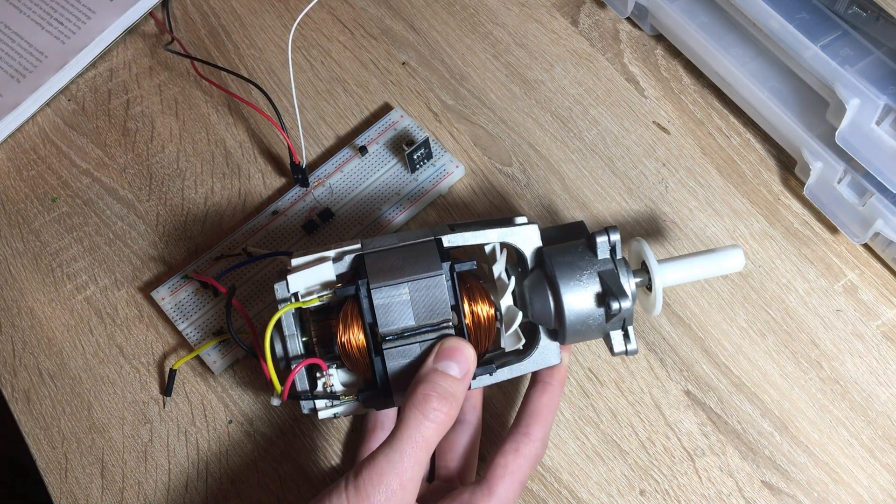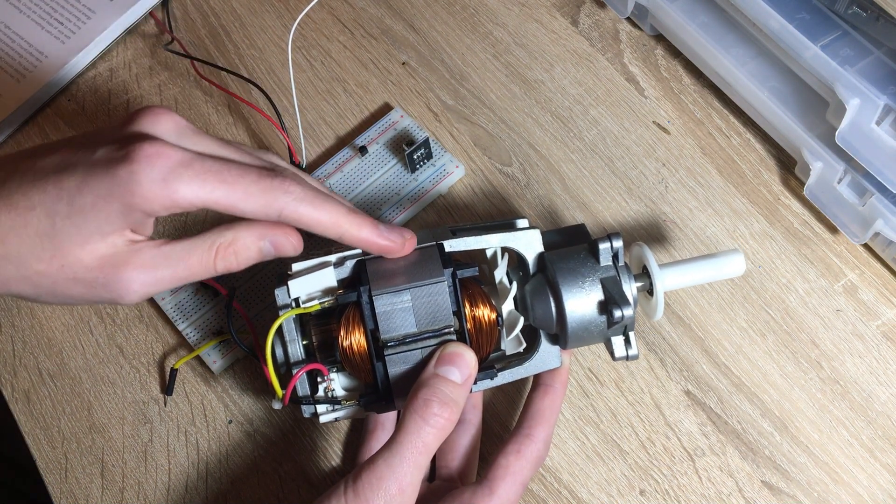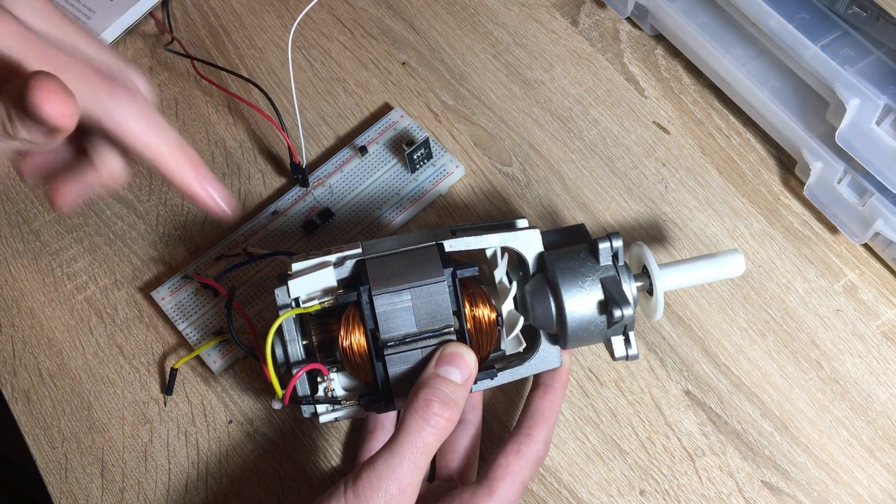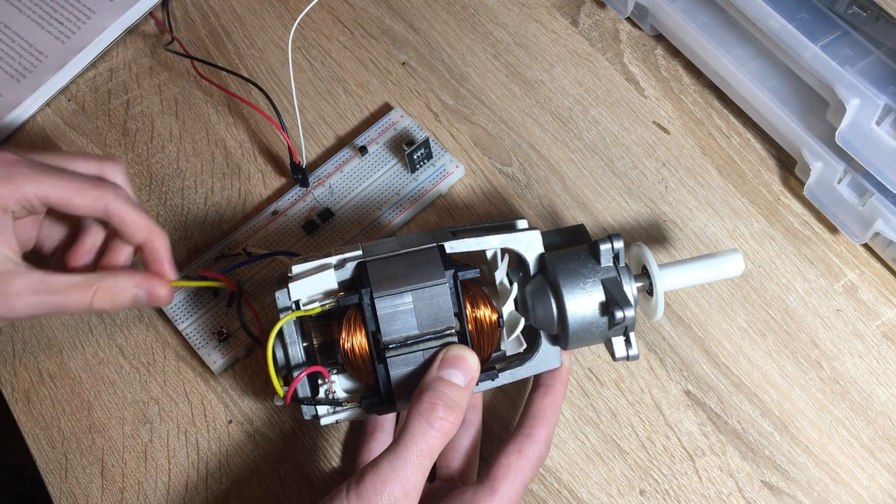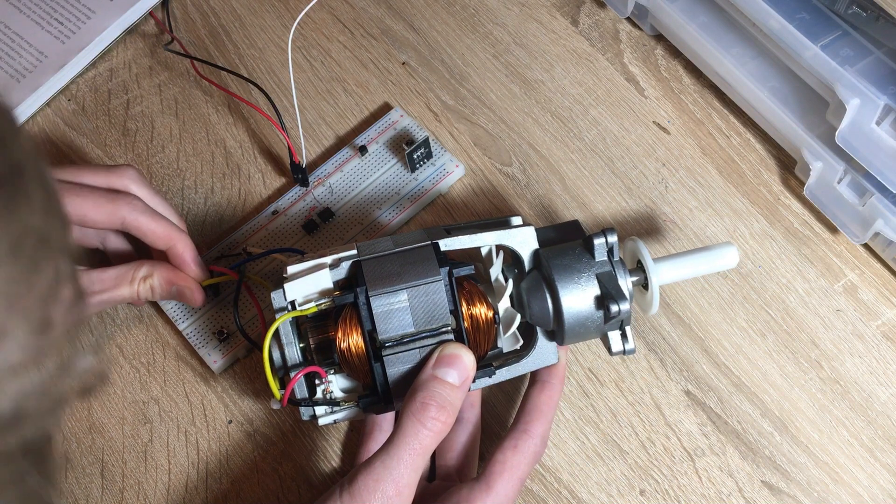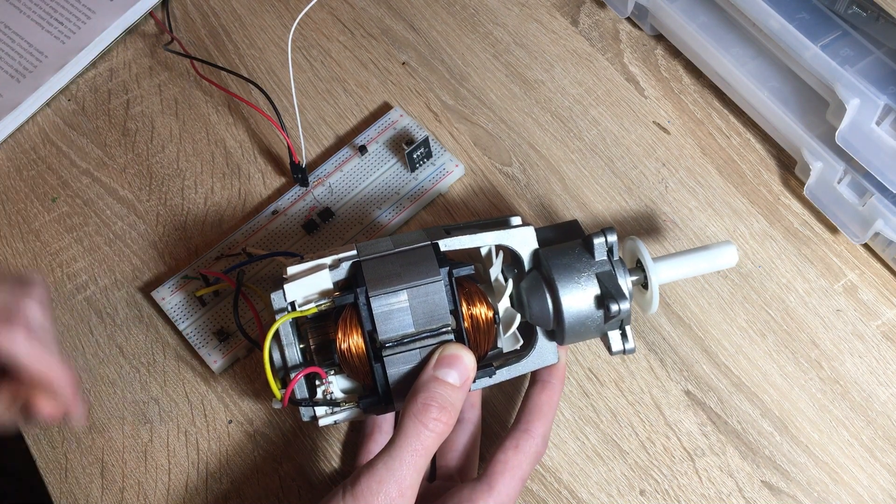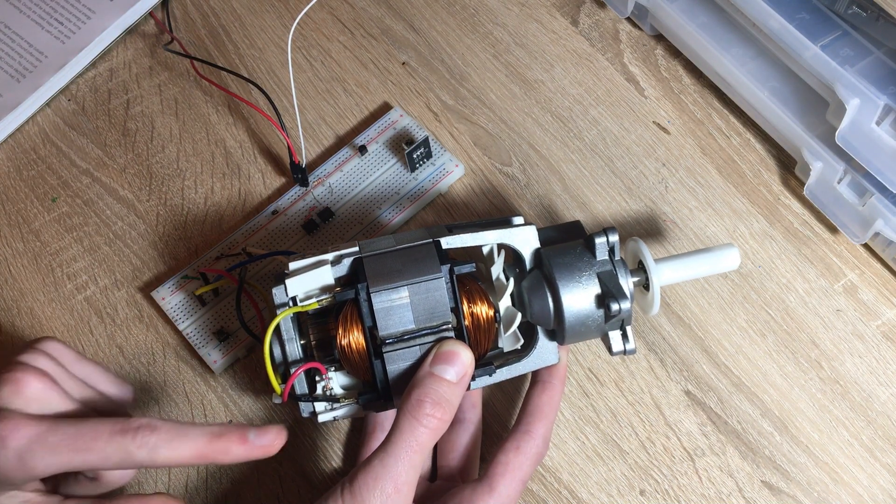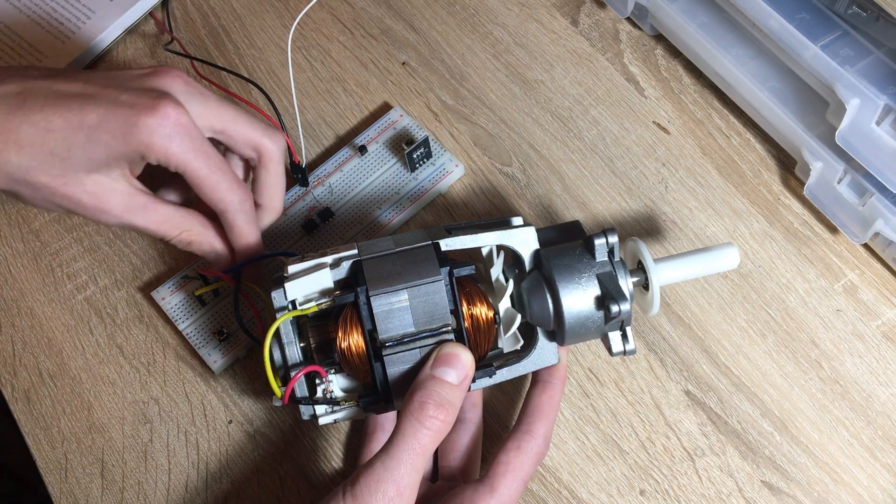For the other field winding you need to do it in reverse. So I'll connect the yellow wire to ground and the black wire to power.